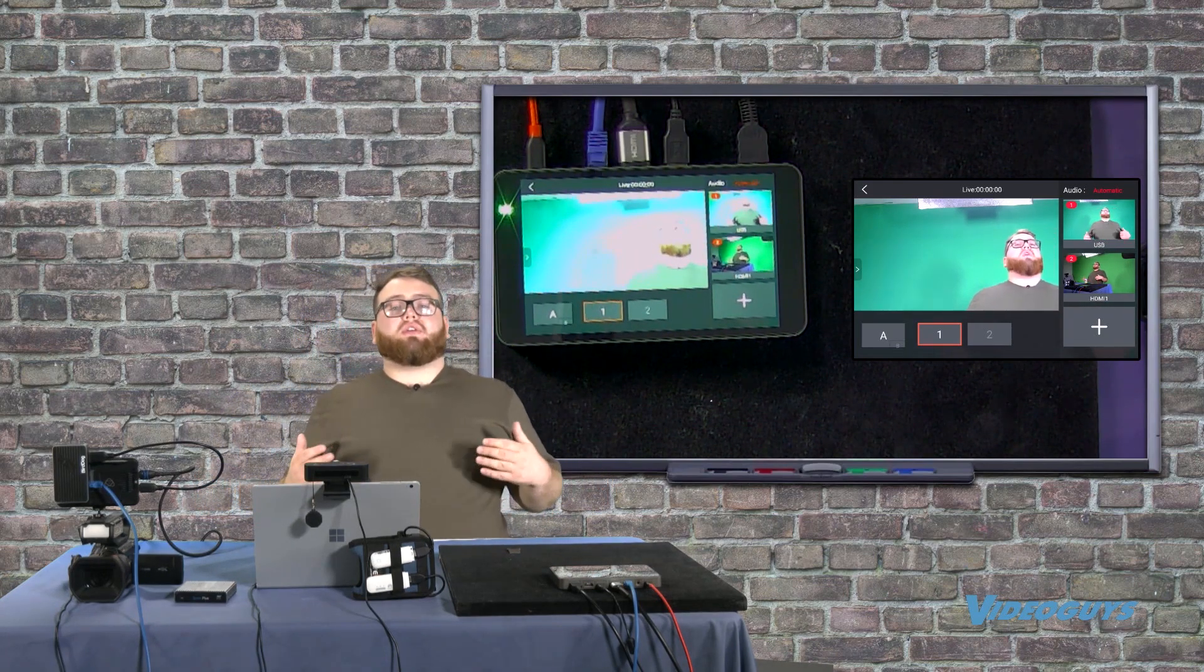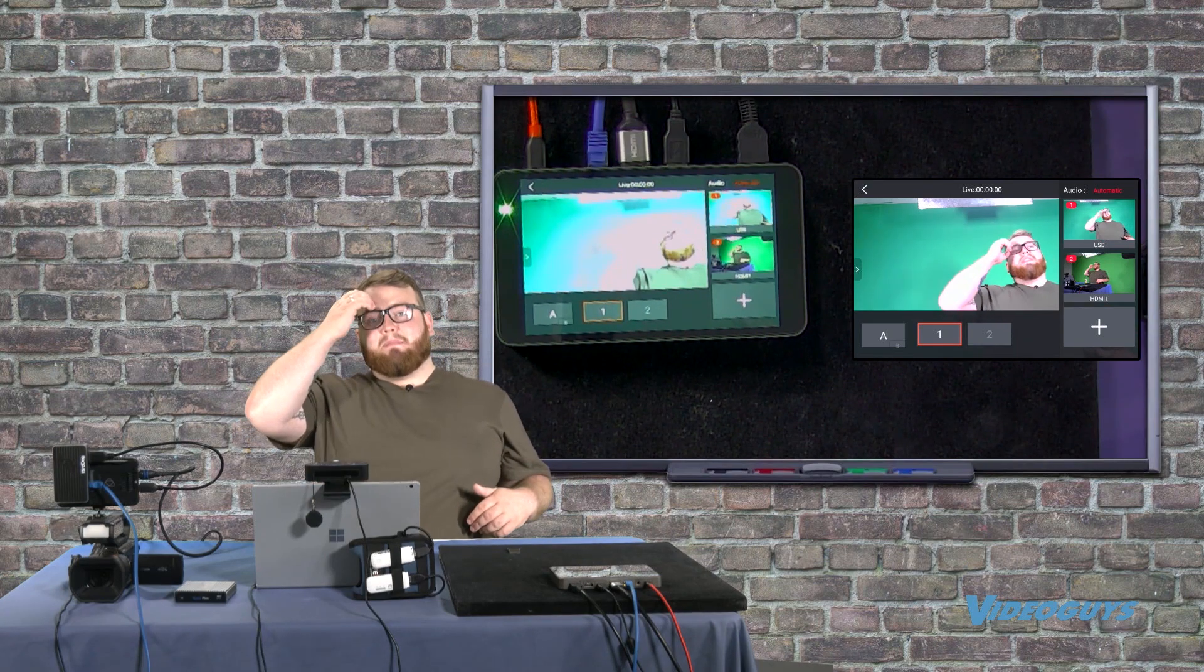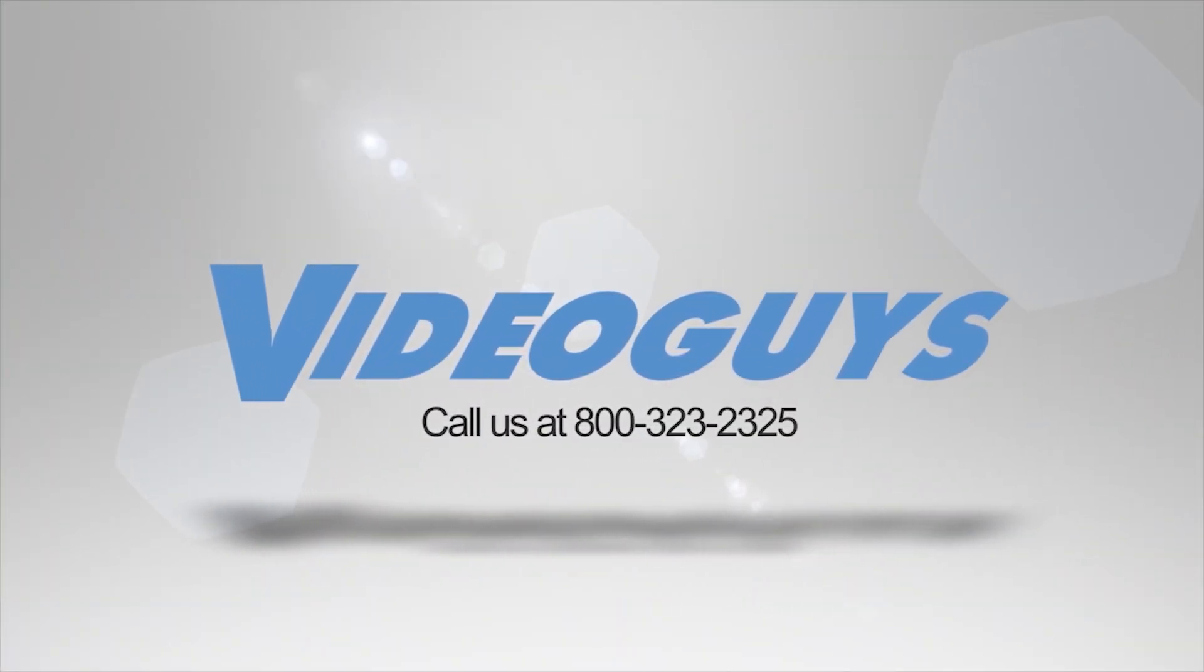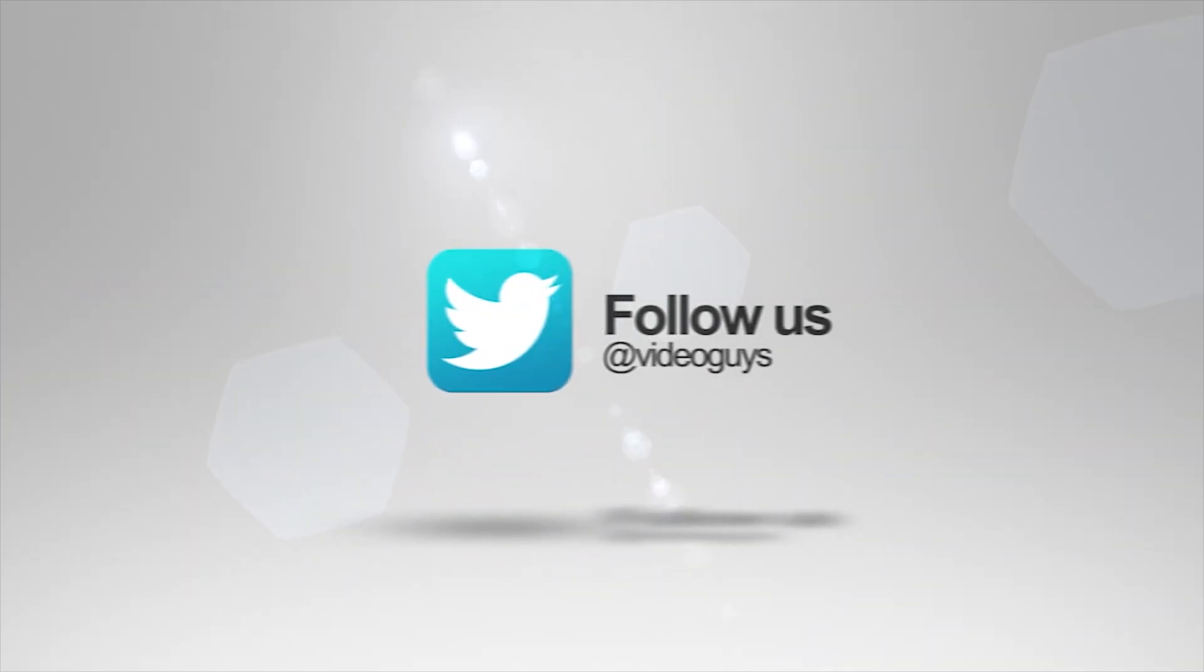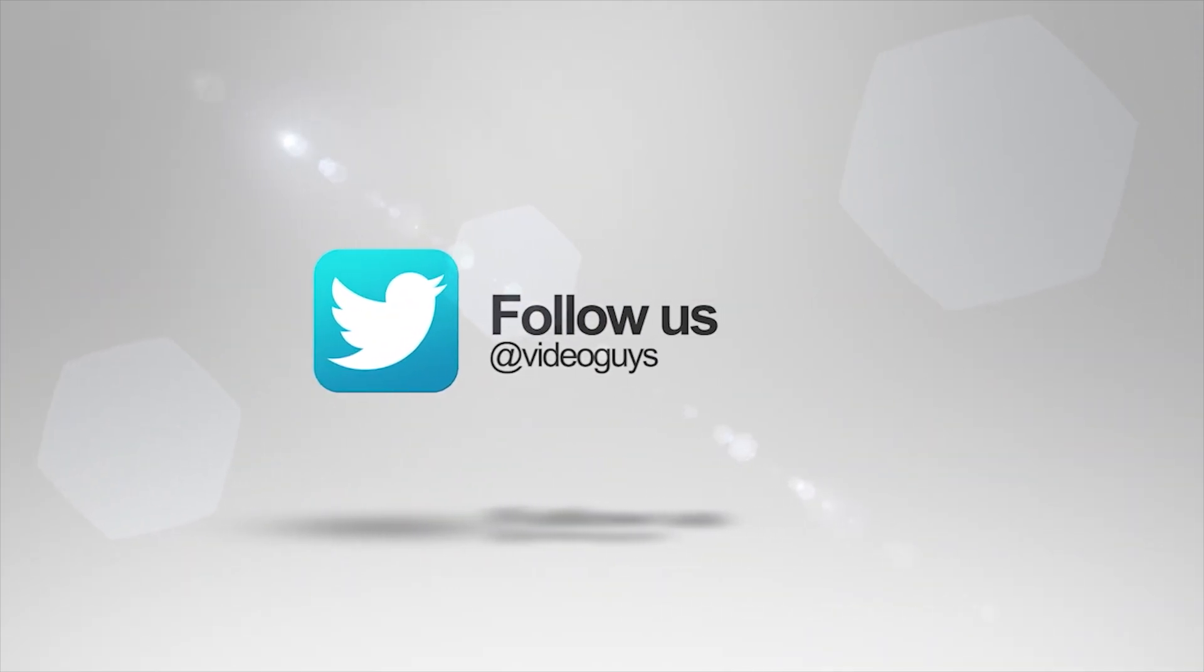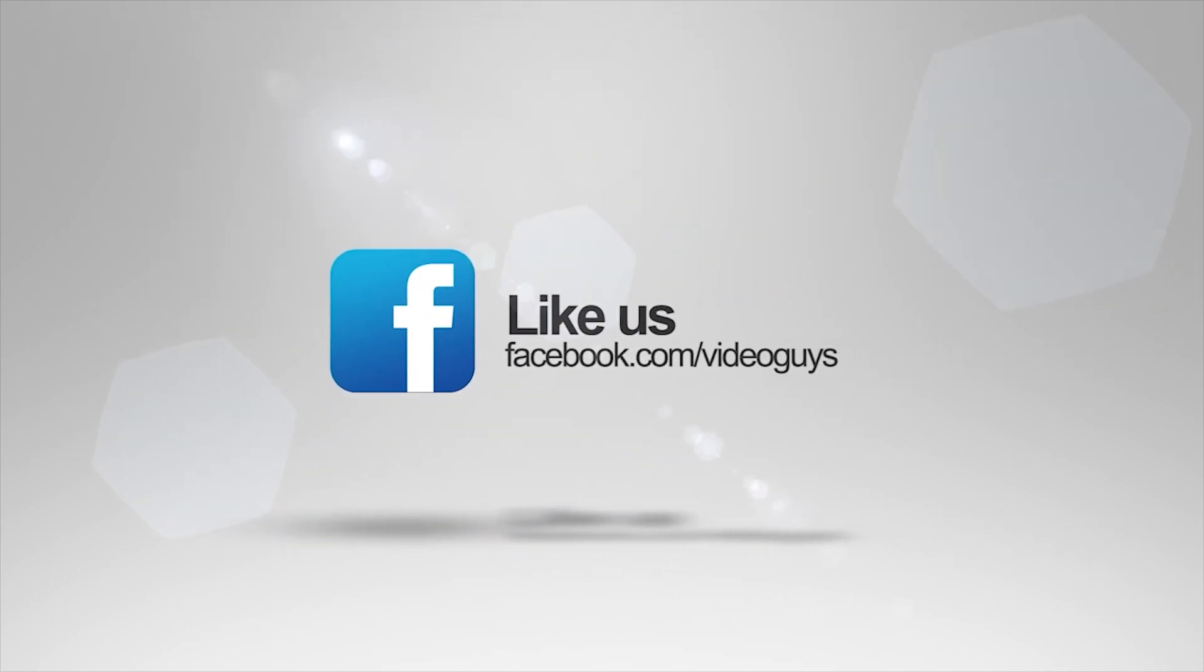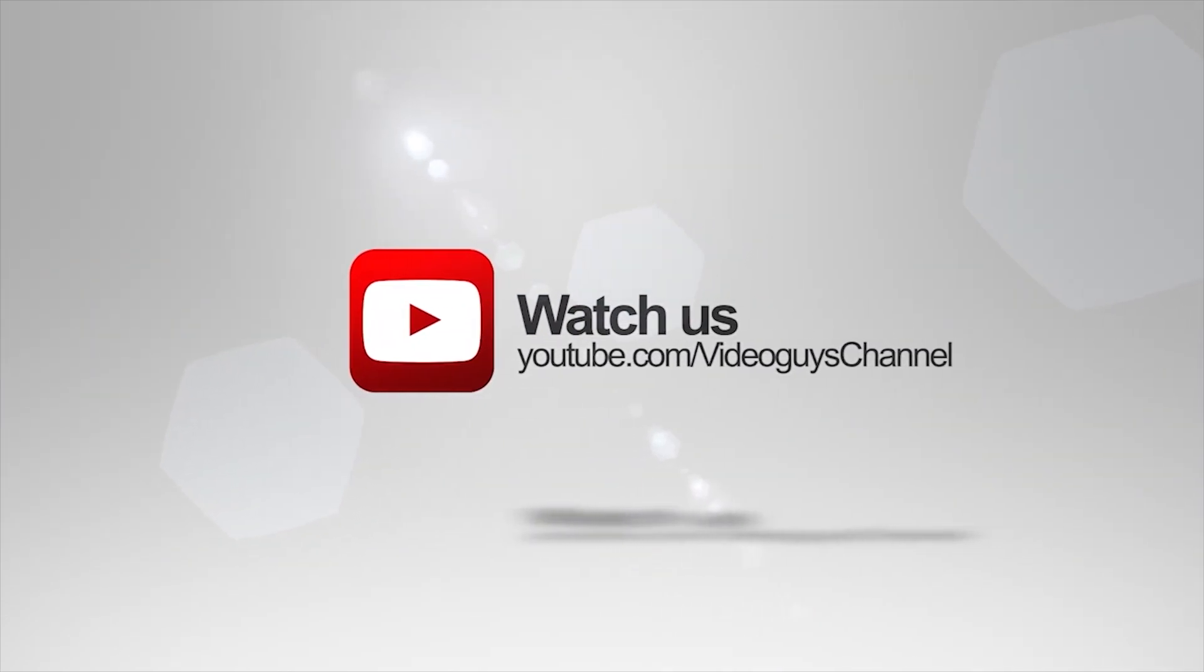Thank you for watching this highlight from the video guys live webinar. If you like this video or you want to learn more, check out the full webinar in our description or head on over to VideoGuys.com for more information. Thank you.